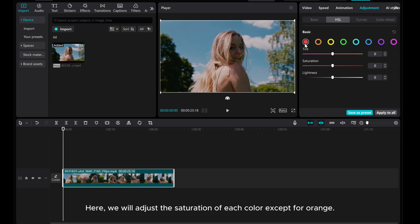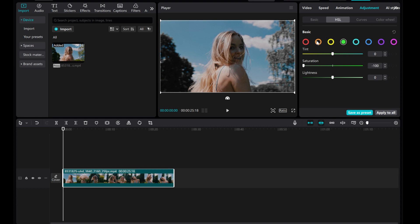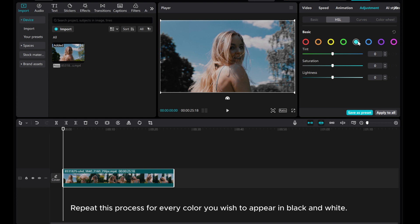Here, we will adjust the saturation of each color except for orange. Reducing the saturation of colors like reds, yellows, and greens, while leaving the oranges untouched. Repeat this process for every color you wish to appear in black and white.